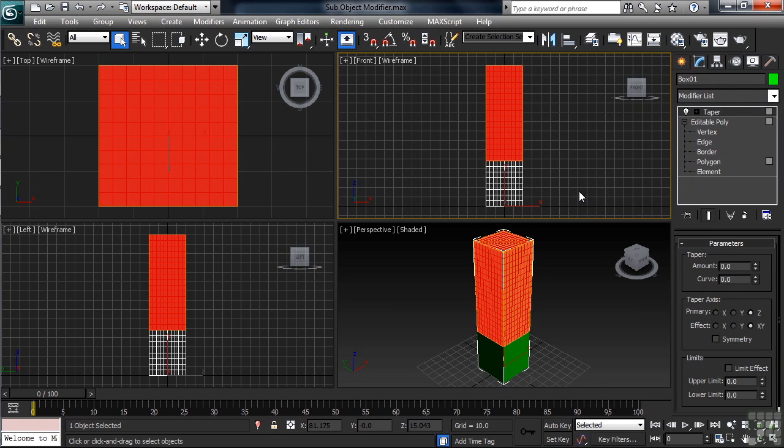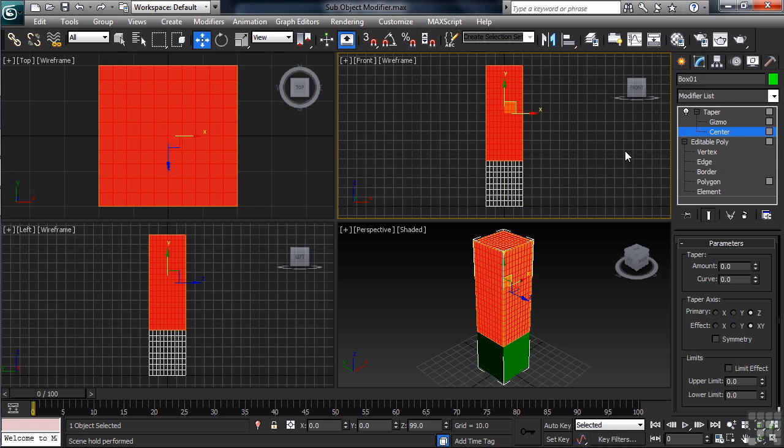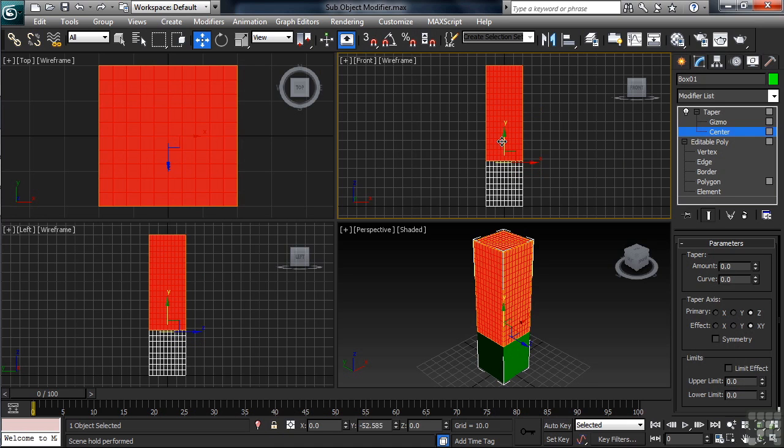Working on the taper in the stack, I'll now open up the plus sign to the left of its name. Once I do that, I'll drop down to the setting called Center. This gives me the opportunity now to be able to control just exactly where on the taper the effect originates from. In the front view, grabbing the green stick on the gizmo, I'll move the center down to the bottom of the poly selection.